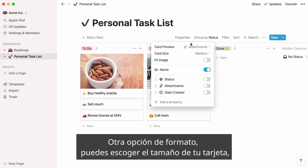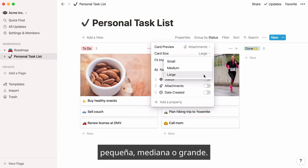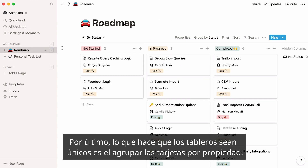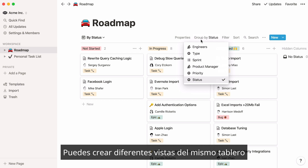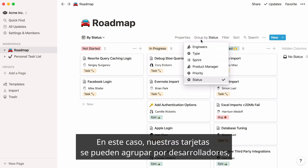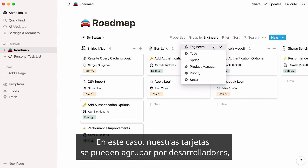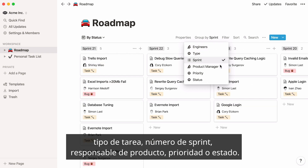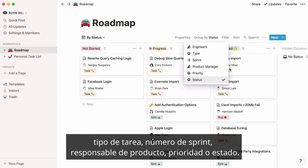One other formatting option: you can pick your card size — small, medium, or large. Finally, what makes boards unique is that you can group your cards by property. You can even create multiple views of the same board that allow you to view your database differently. In this case, our cards can be grouped by Engineers, Task Type, Sprint Number, Product Manager, Priority, or Status.